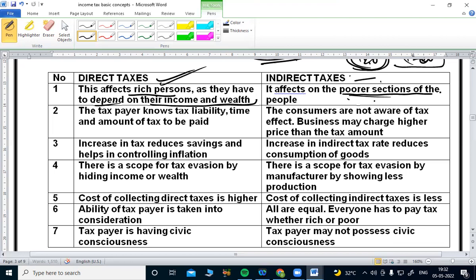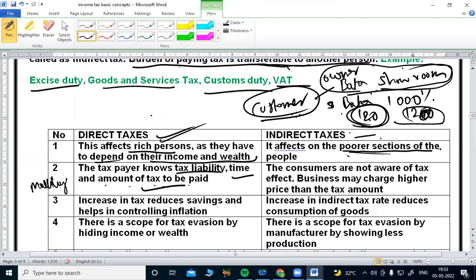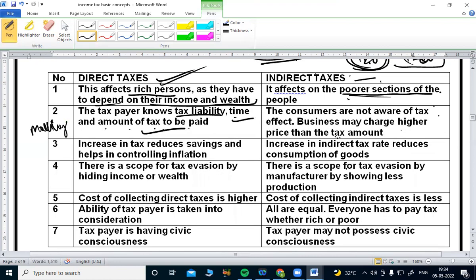The best examples of indirect taxes are taxes on petrol, taxes on gas, taxes on goods and services, and medical goods and services. However, consumers are often not aware of the tax effects. In this tax system, businesses may charge a higher price than the actual tax amount.